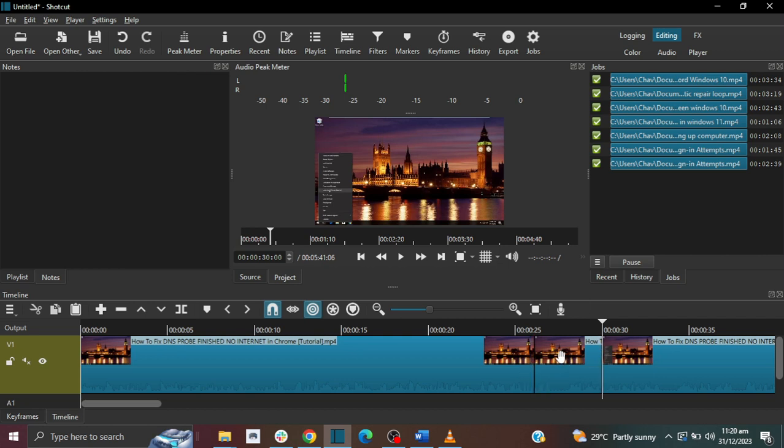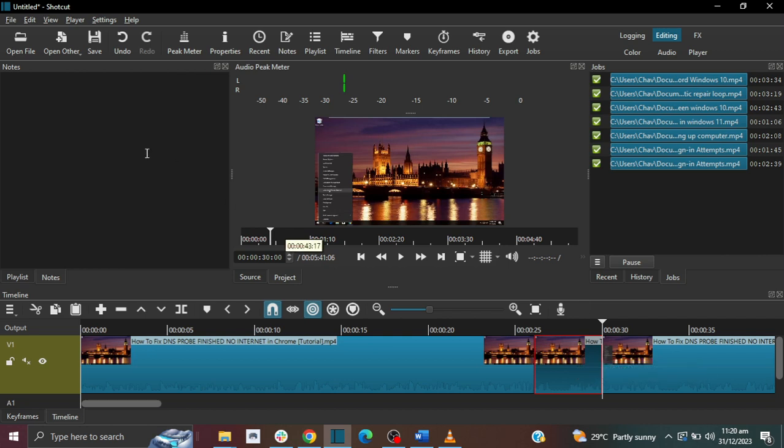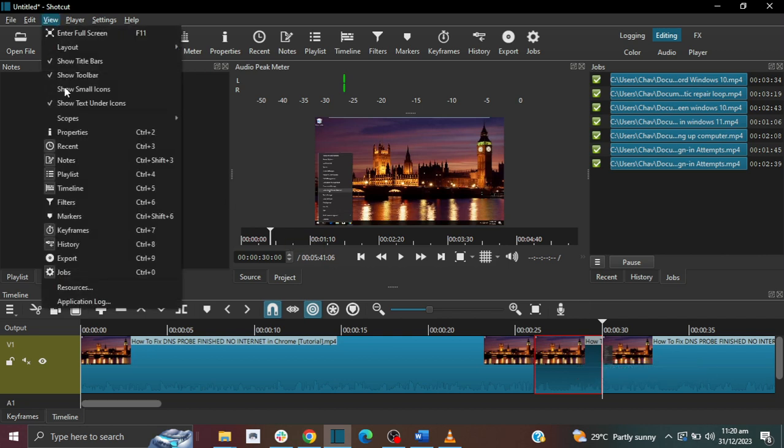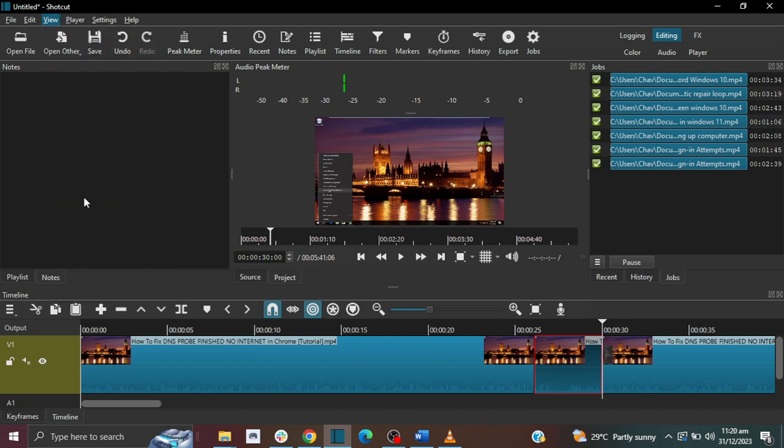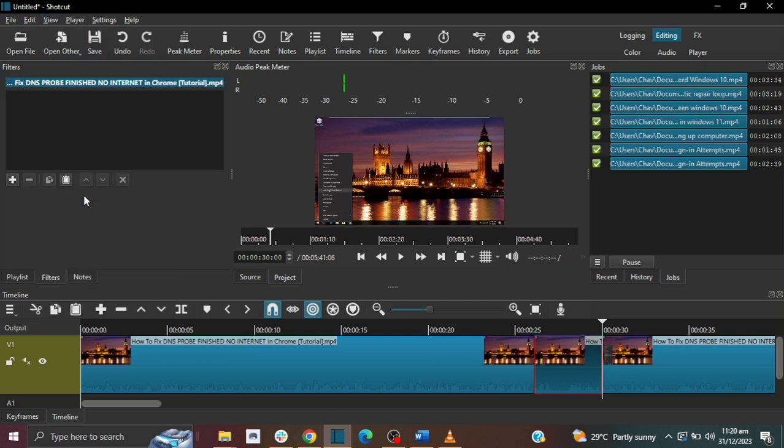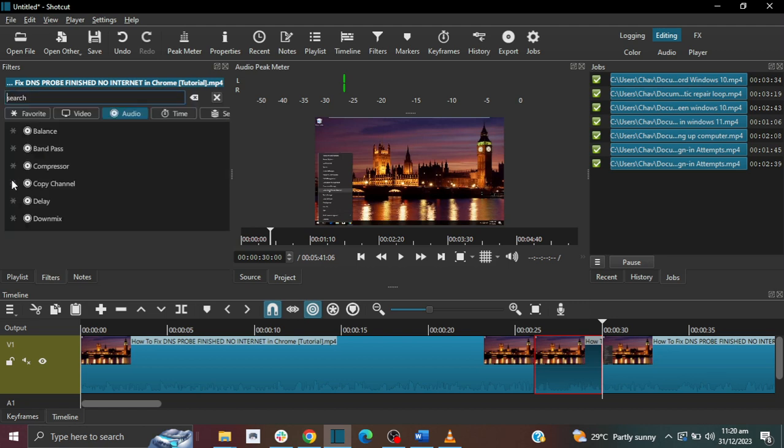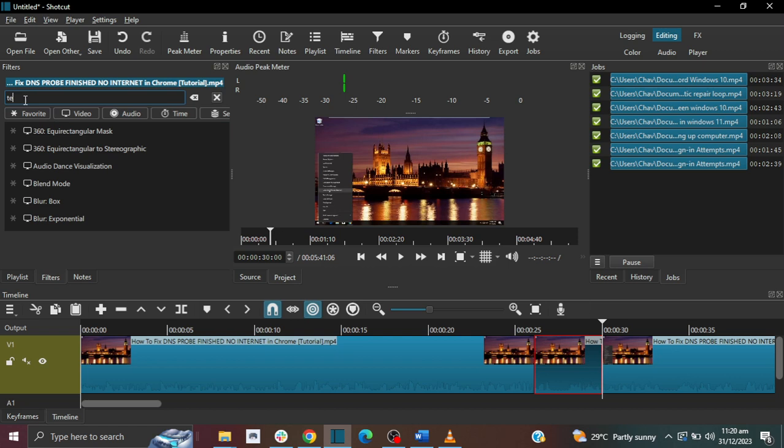Okay, so now I'm going to select this section that I want to add my text, and you know that it's selected because you see the red border around it. So now I'm going to add my text, and to do that you go to View and then you go to Filters. And then you see the filters being added here, and then there's this plus icon to add a filter.